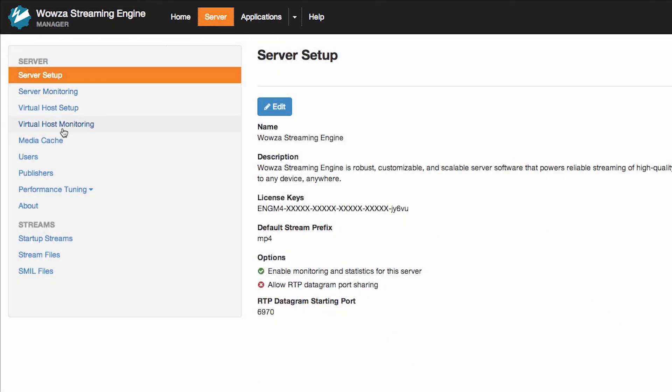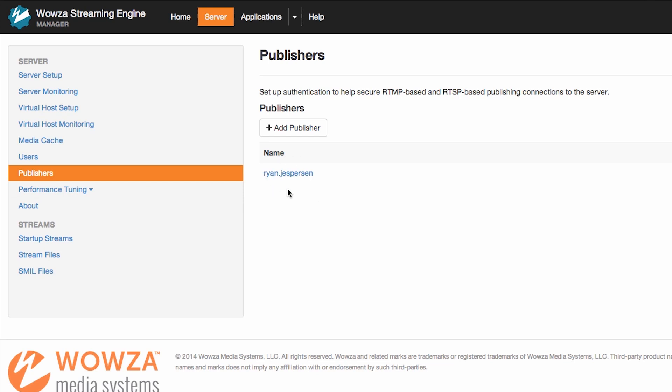I will use these credentials to pass the stream from Wirecast into Wowza. You can also add a new publisher that is specific to Wirecast. Next, I will click on Applications and select the live application.